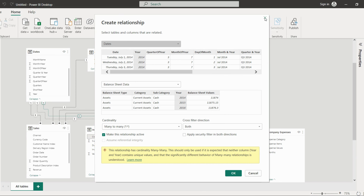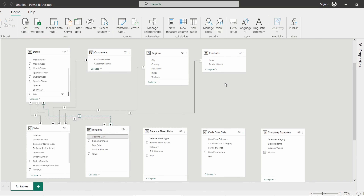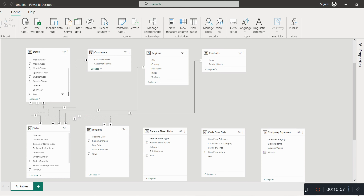When we use a many-to-many relationship, the filters will flow in both directions. So what we will do is avoid this type of many-to-many relationship.